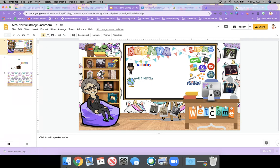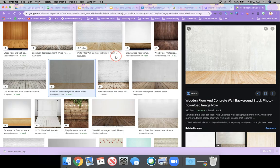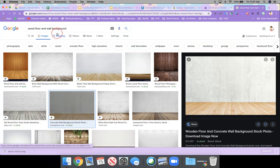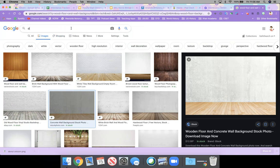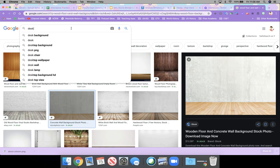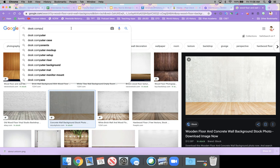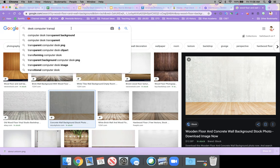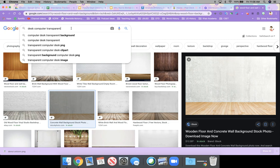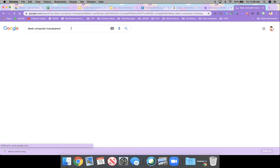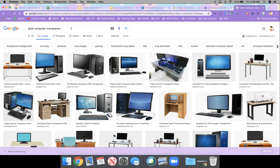So when I do a search for anything, I wanted to make sure that I typed in, for example, desk, computer, transparent, right?